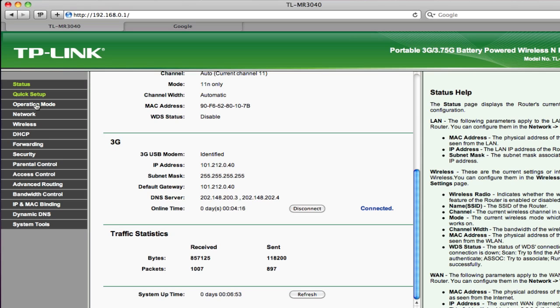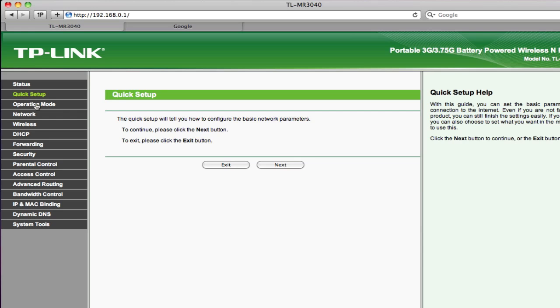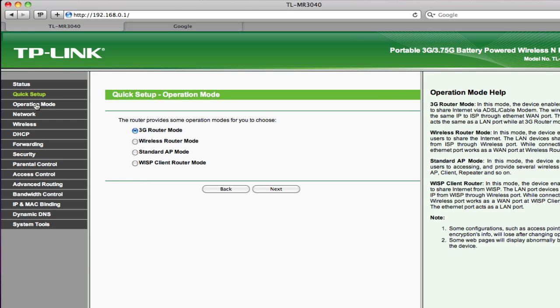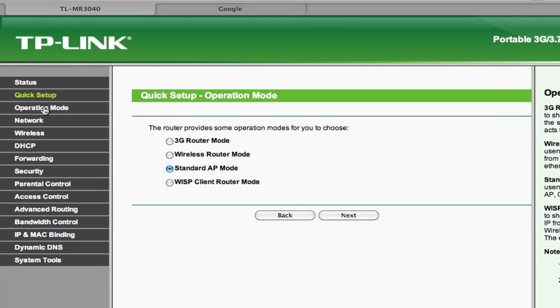From here you can just go to this quick setup option and here we can set up the various options. As you can see I'm right now in the 3G router mode. You can also set it up like a normal router, that's wireless router mode. And you can also set it up as a standard AP mode. We have various options like repeating, etc. For example, let me show you the same, hit that, you can hit next.